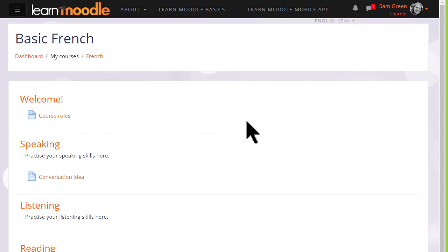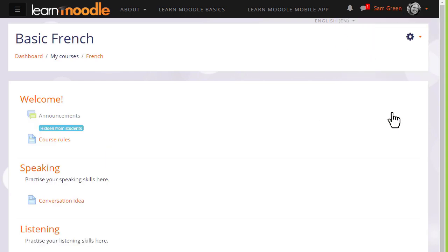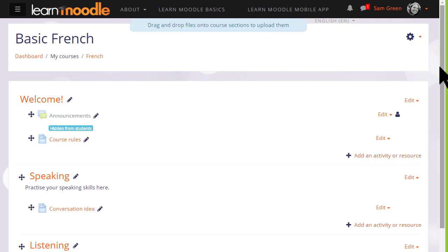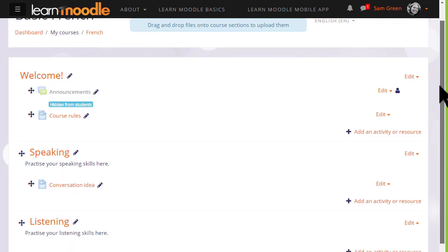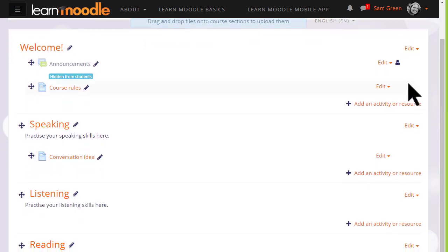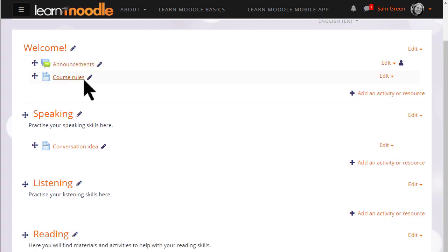So if we go back to the user menu and to return to my normal role, remembering to turn the editing back on again, we can see that the announcements haven't vanished. It's just that we hid them with the icon. We will now unhide them so our learners can read the announcements and get started on the course.